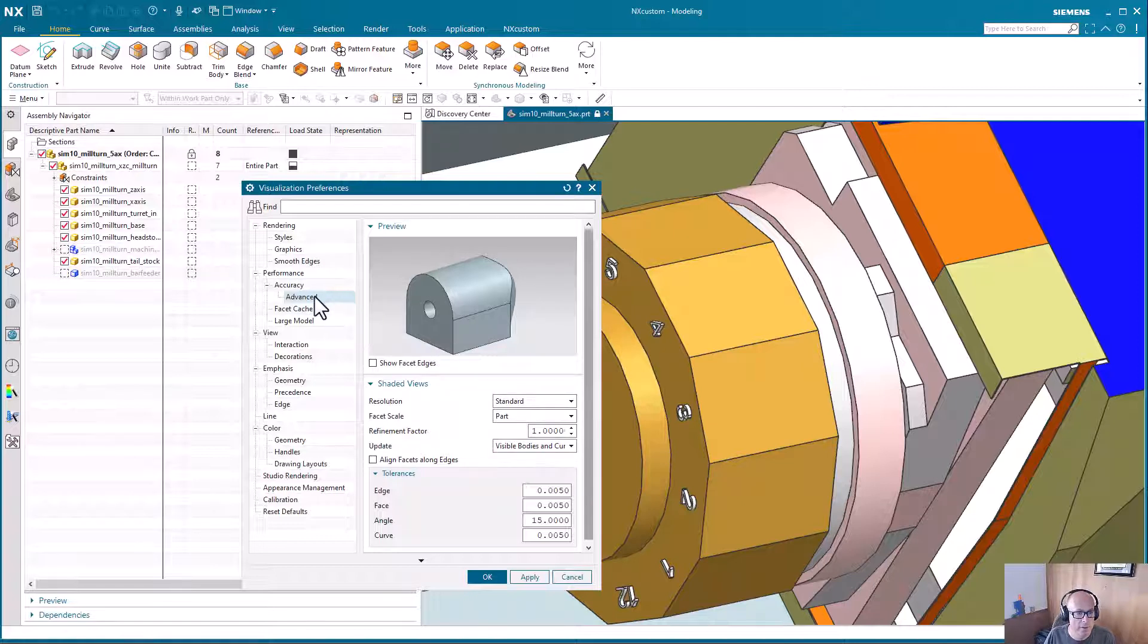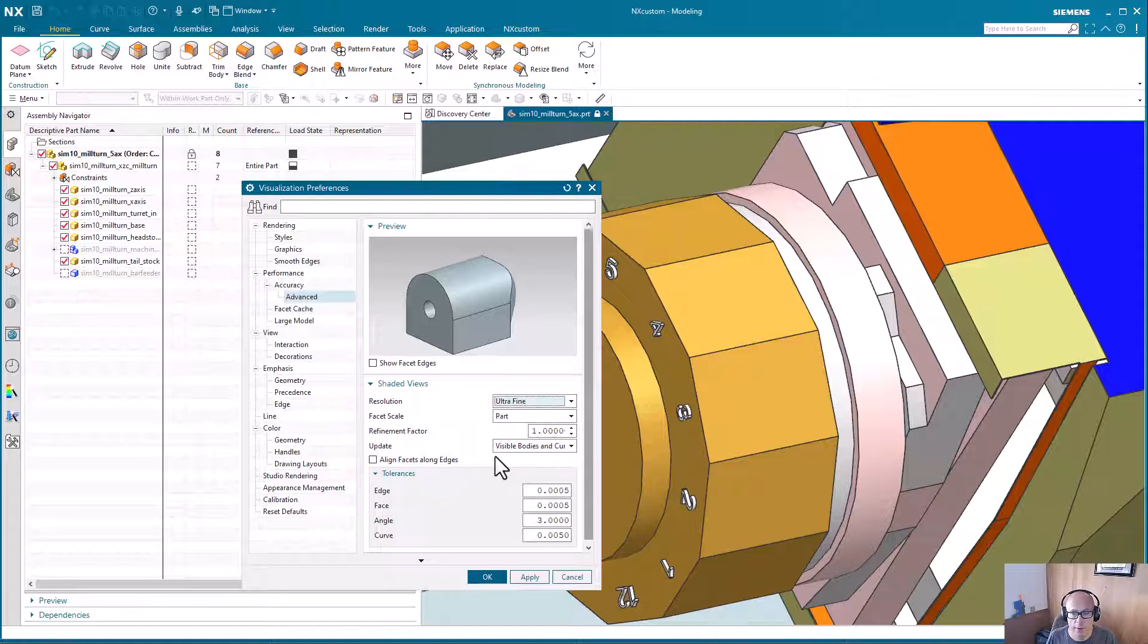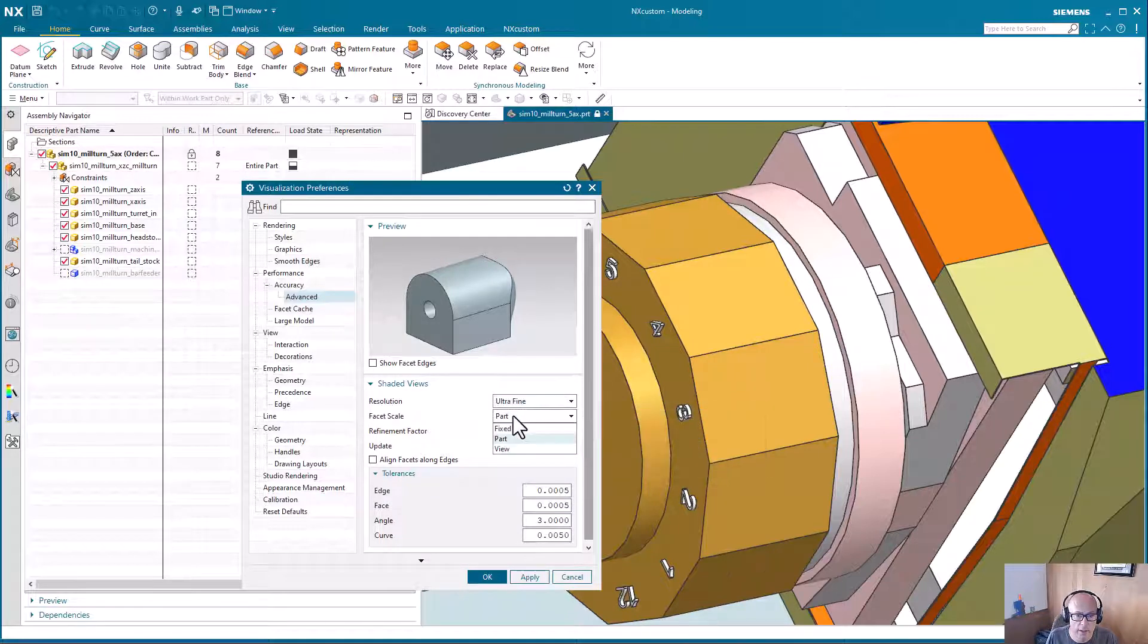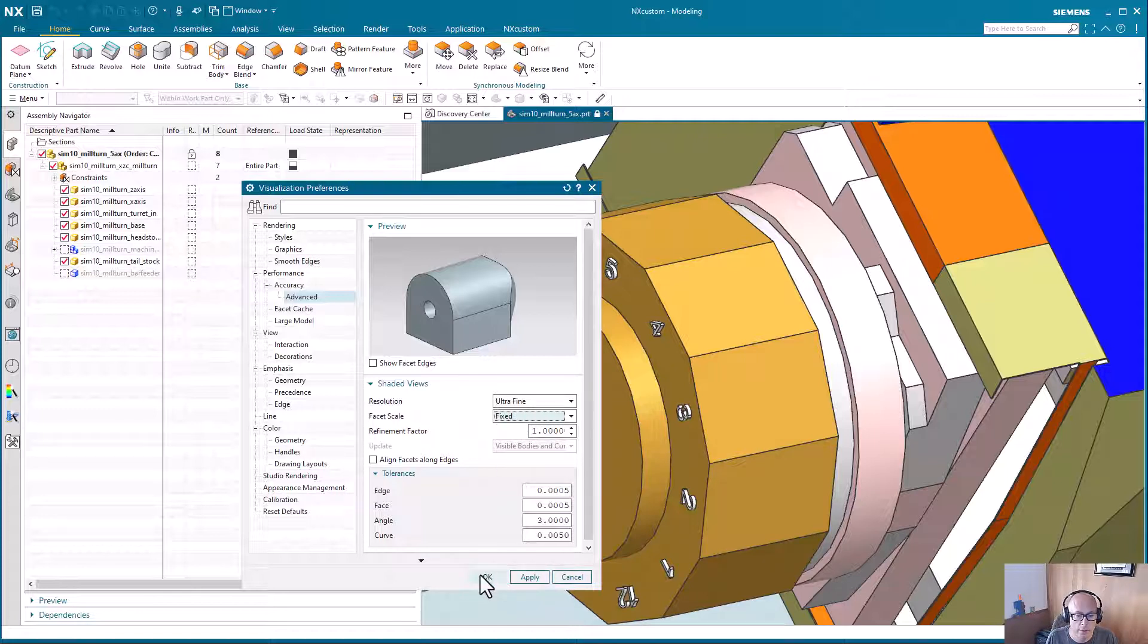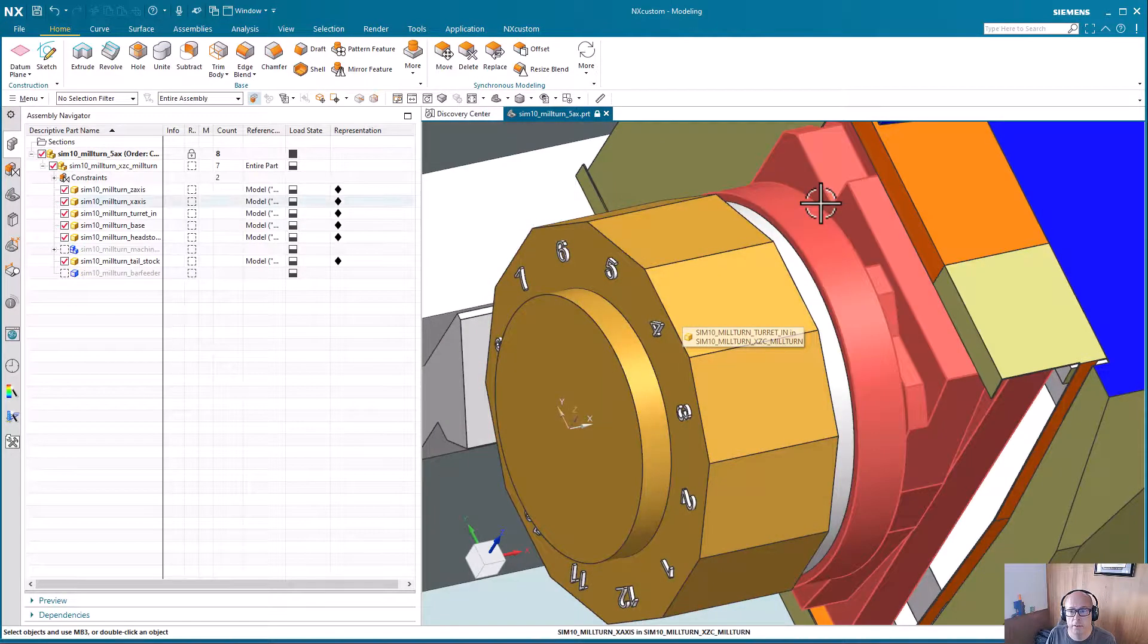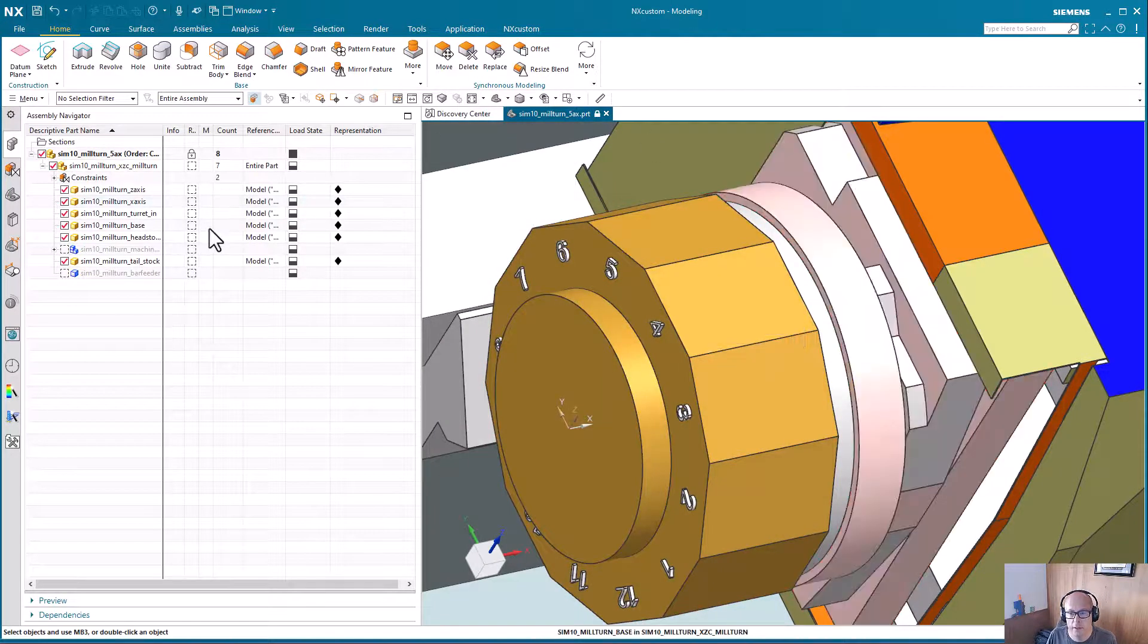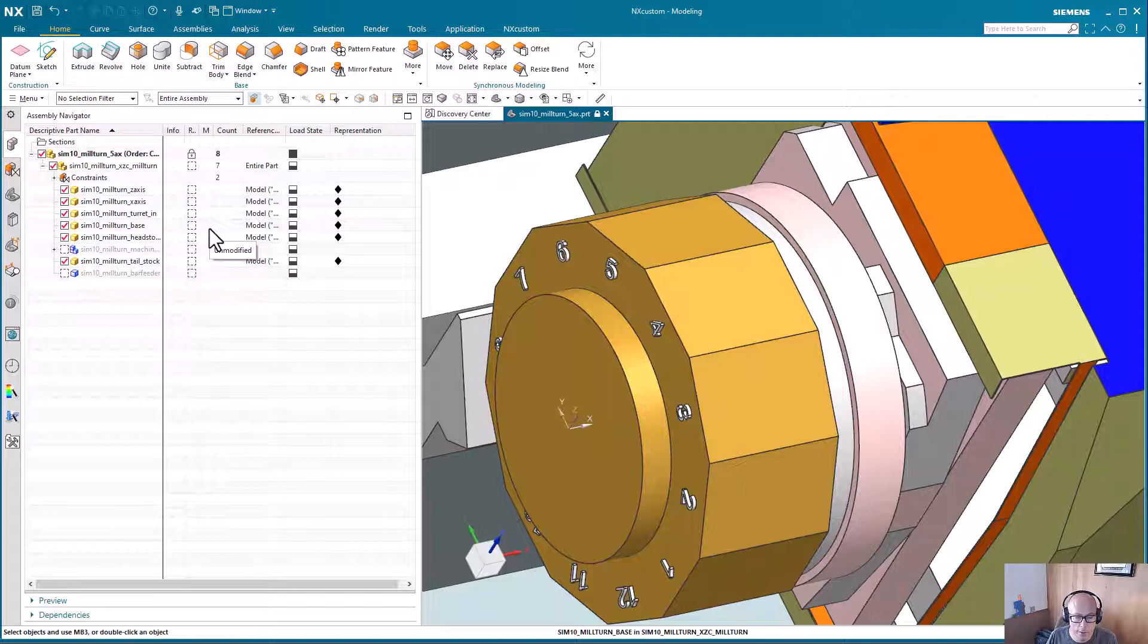We're in visualization advanced under accuracy. And I'll set ultra fine just so we could see a difference. And I like fixed because it'll just do everything, not dependent on your zoom level. And so you can see there, it did clean that up. And so now the visual representation is better.